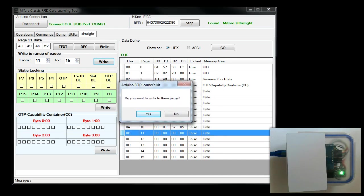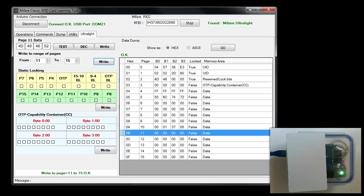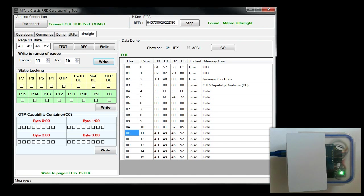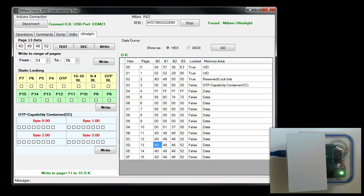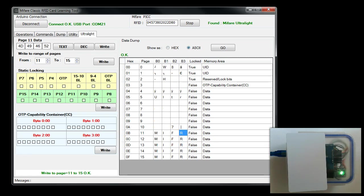If you want to write, confirm this data box yes, and you can see that all these 5 pages are updated with 4D 59 46. If you want to see what's in ASCII, click on ASCII. So you can see that the same data is written in all the 5 pages.